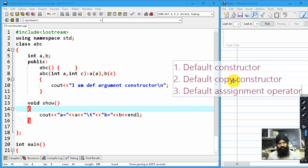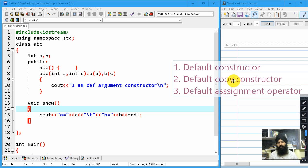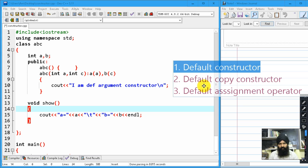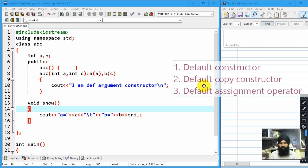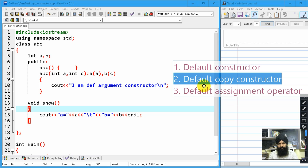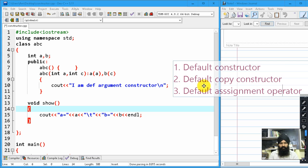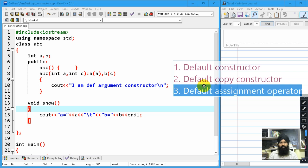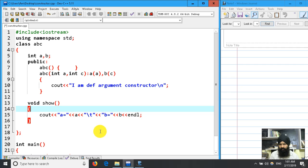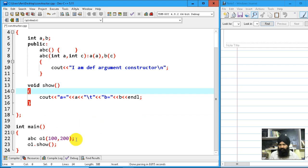Now we are going to demonstrate the copy constructor in this example. First we are going to invoke the default copy constructor, and then we can also demonstrate the default assignment operator.